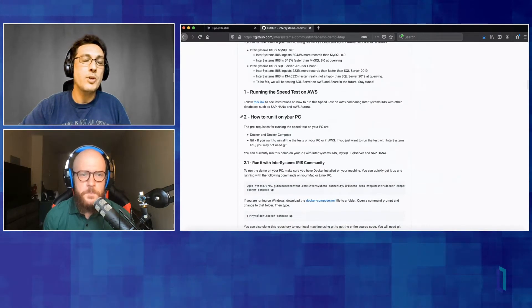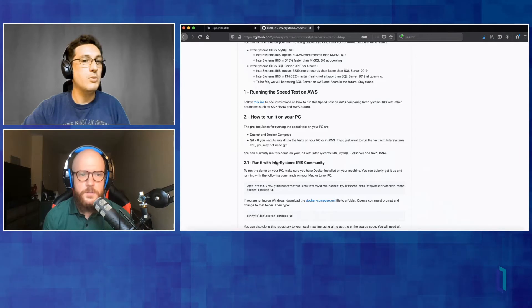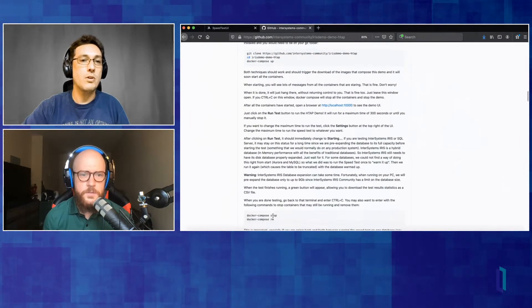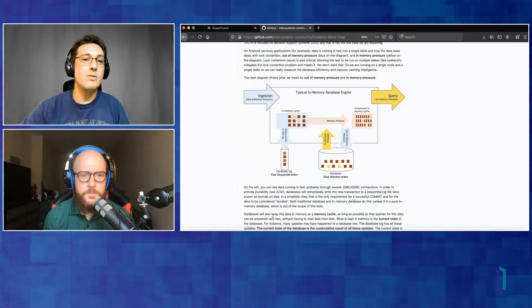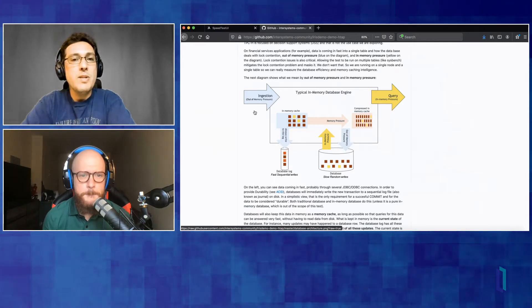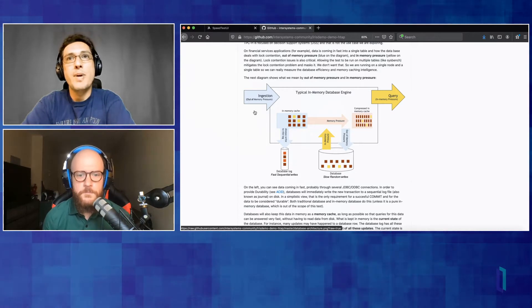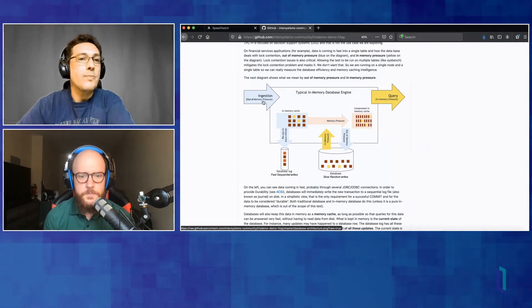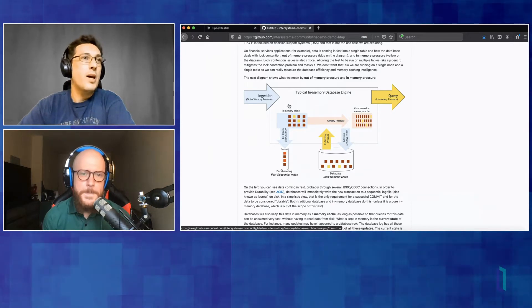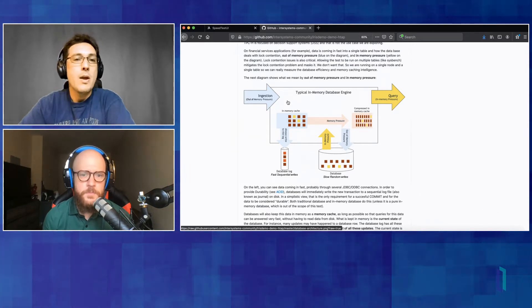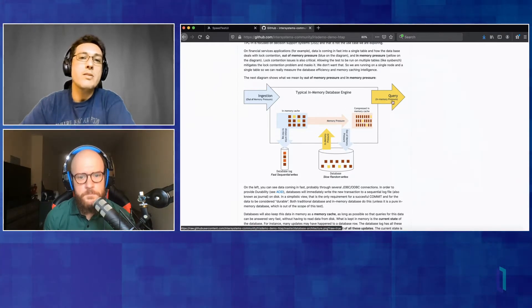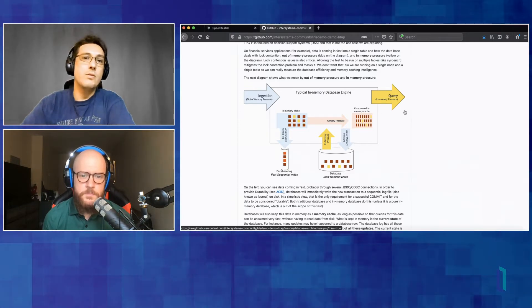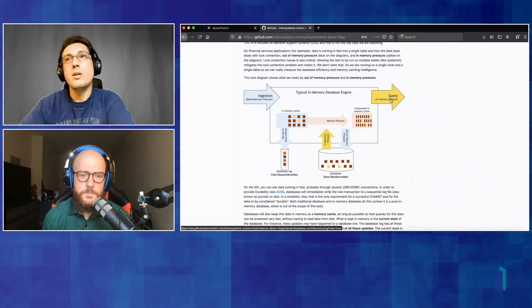So if you keep going here, there are instructions on how to run the speed test on AWS, how to run the speed test on your PC. We are going to be doing this shortly. But I'm just scrolling down because I want to use a picture here that explains what is going on. So as I said, the speed test is about a specific use case. It's not a general benchmark about speed. It's for a specific use case where ingestion or data is being sent to the database very fast. And we call this an ingestion use case.